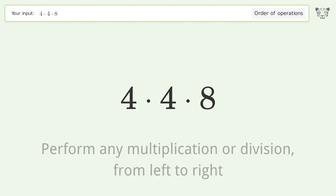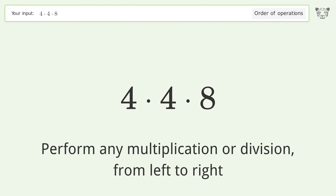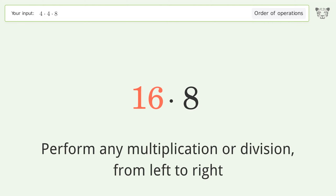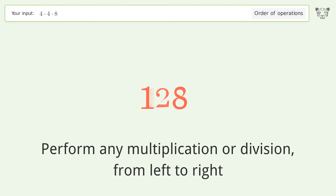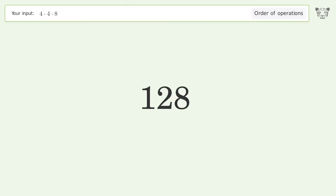Perform any multiplication or division from left to right. 4 times 4 equals 16. 16 times 8 equals 128, and so the final result is 128.